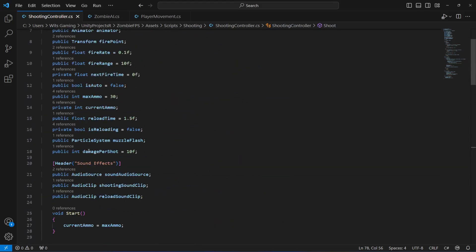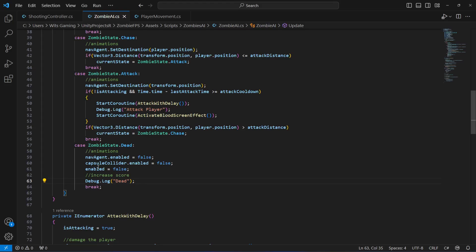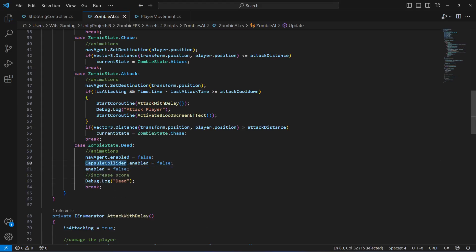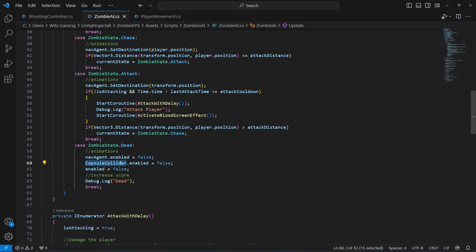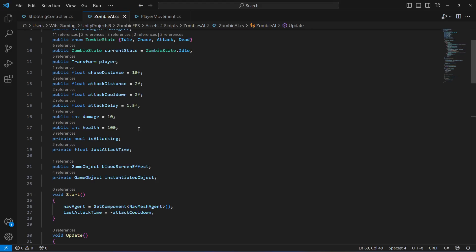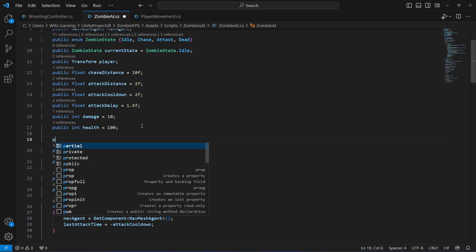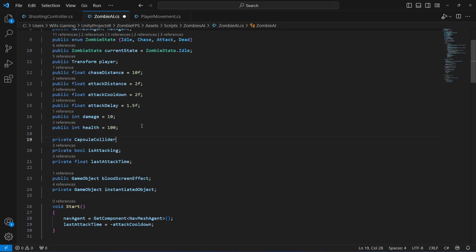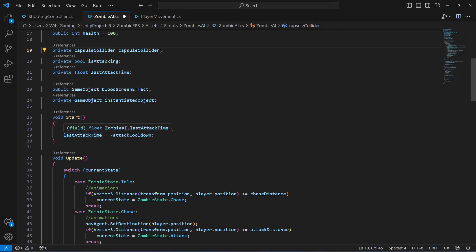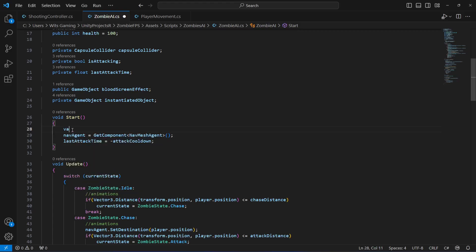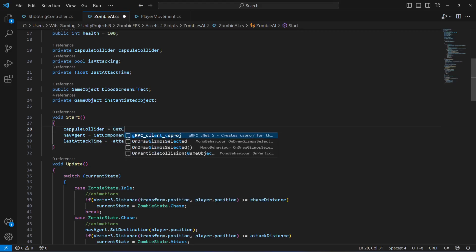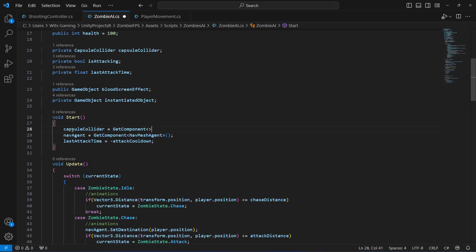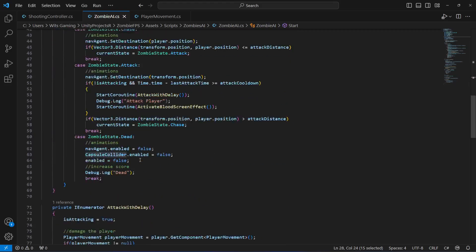In the shooting controller, scroll up to where we create damage per shot and remove the 'f' as well. On the zombie AI, make the 'c' capital. We also need to create a reference to our capsule collider in the zombie AI - create a private capsule collider variable named capsule collider. Then in Start, assign capsule collider to the capsule collider component on the zombie. Make the 'I' capital.